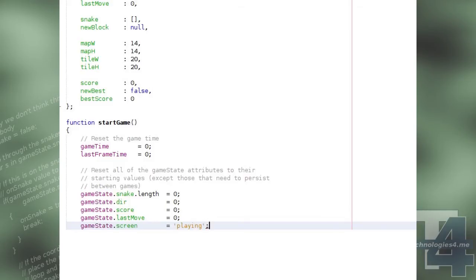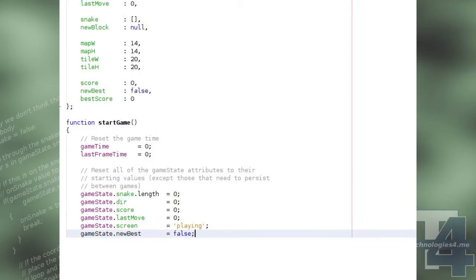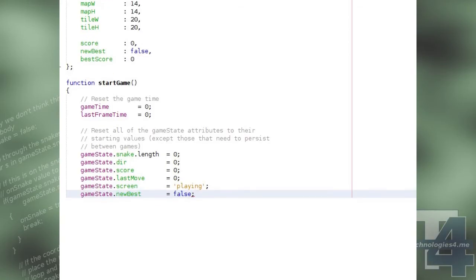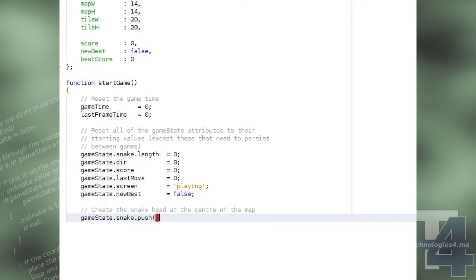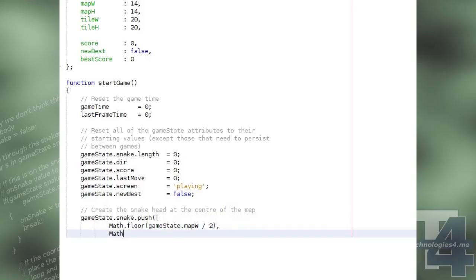The new best score boolean flag is set to false, because we can assume at this point the player hasn't got a new best score. And then we add one entry to the snake body by pushing the coordinates at the centre of the game map, or as close as we can get. We then call our placeNewBlock function, which will create a food block on the map.